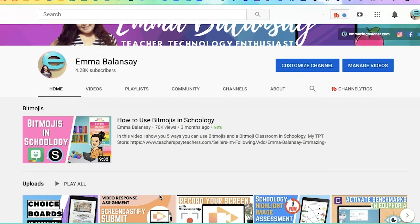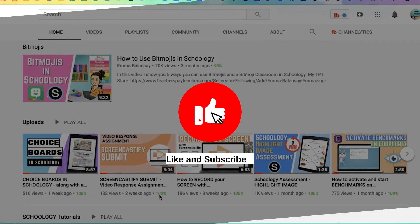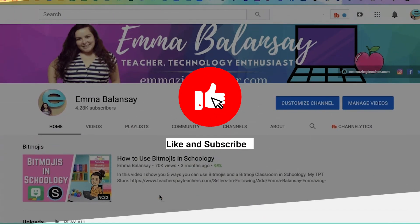If you enjoy these teacher tech tutorials, don't forget to like this video and subscribe.